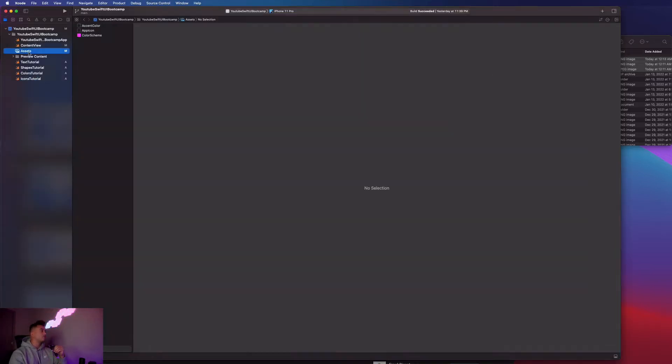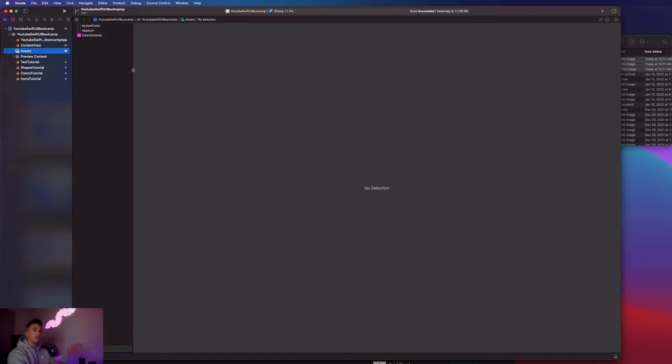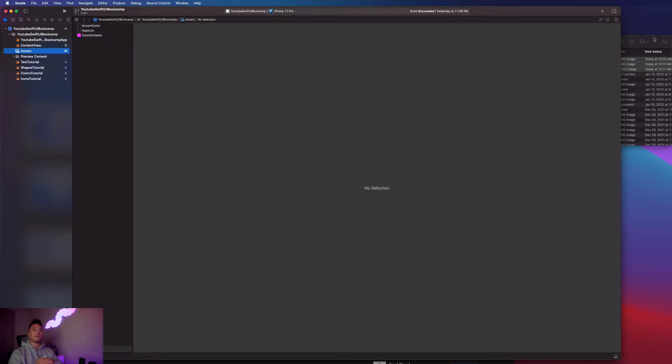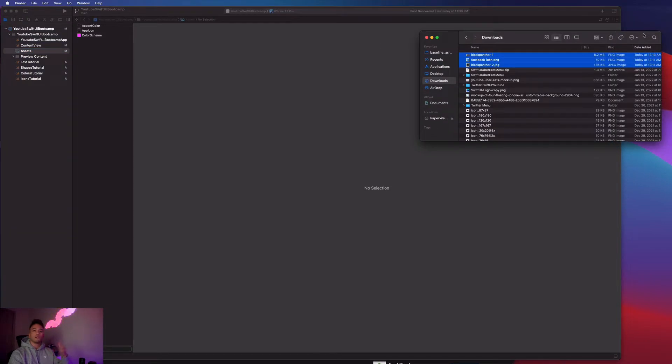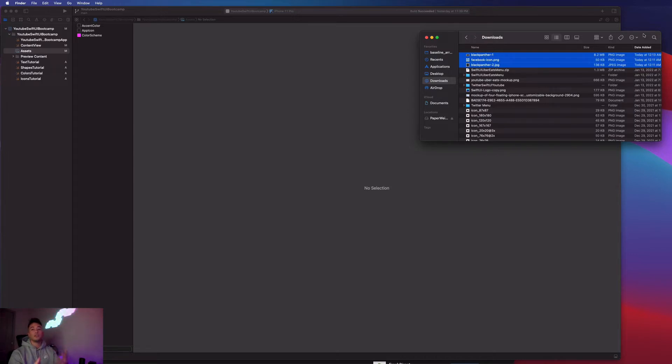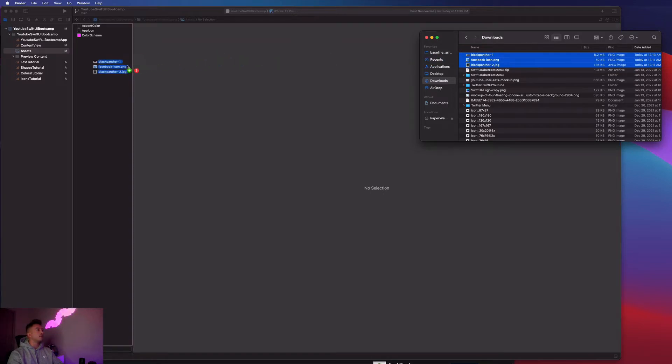The first thing we're going to do is go to this assets folder and actually import some images into the app. These images have to come from somewhere. I've downloaded a couple images on Safari. You guys can literally just go to Google images and download whatever image you want or use images you have saved on your computer.